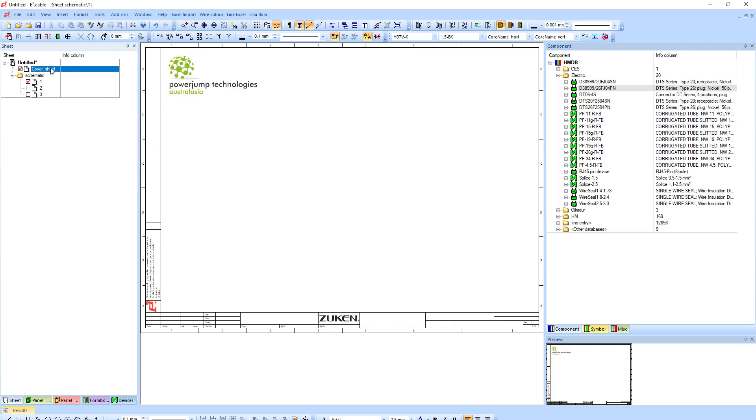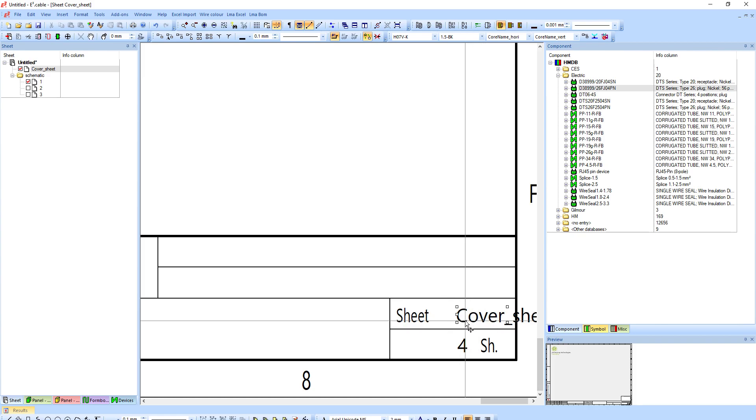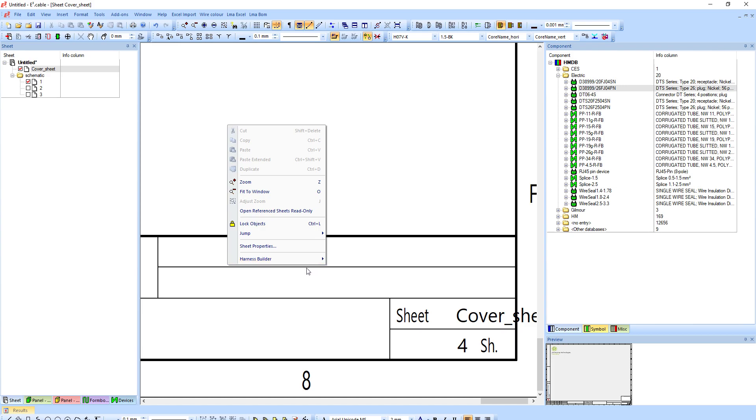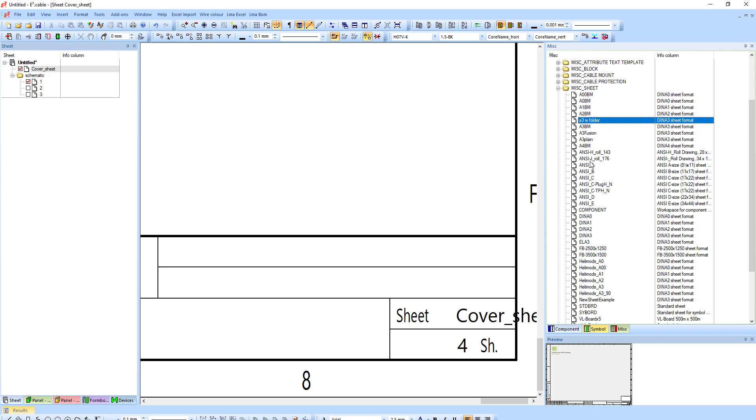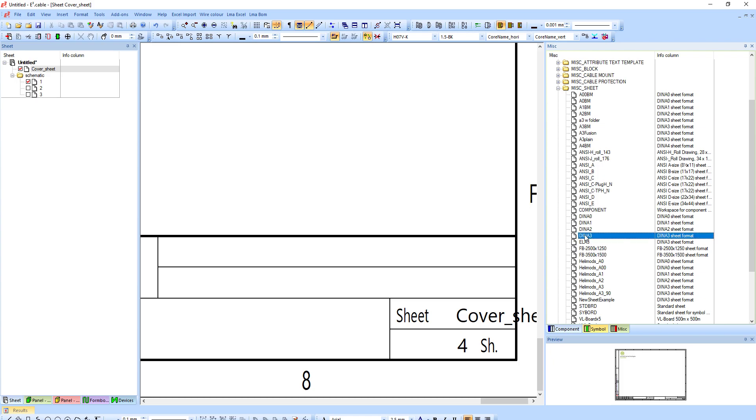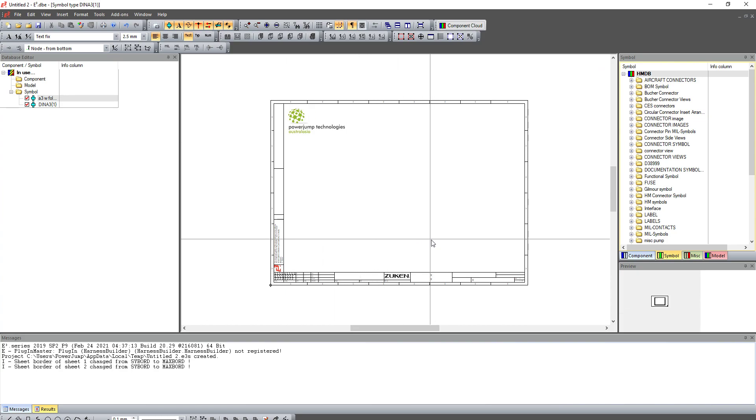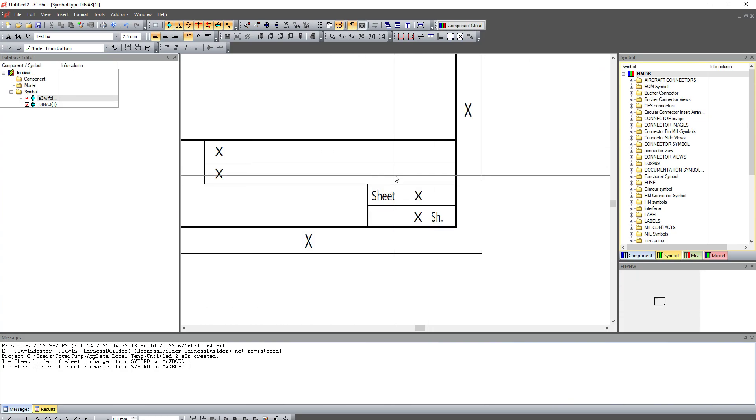Just another little tip, just based on the setting that I did, you'll notice this cover sheet is not very nice, it's sort of going over. So if we go back to my sheets, and in this case I can jump to symbol miscellaneous tree. If you have an older version, so 2016, 2017, you'll need to click on the miscellaneous tab. And under miscellaneous sheet you will find your sheet. I'm just going to edit my standard one which is my DNA3, hit edit.